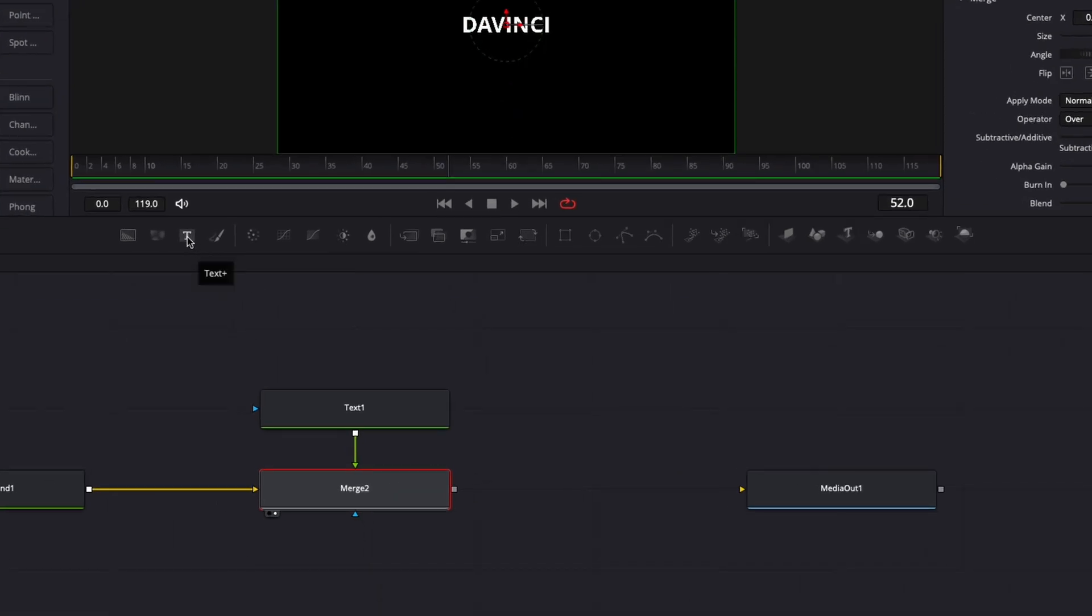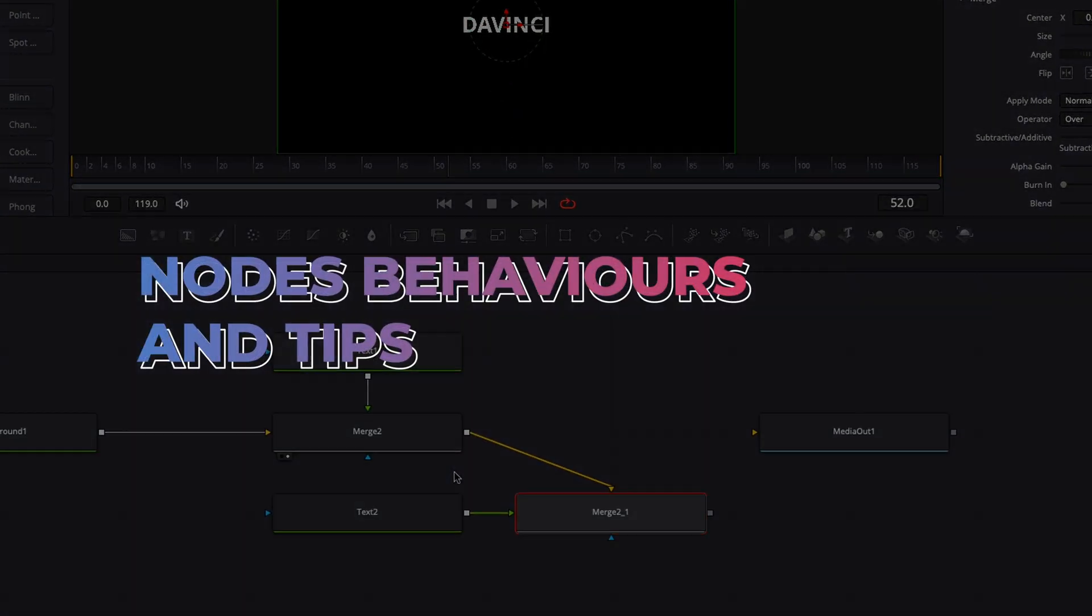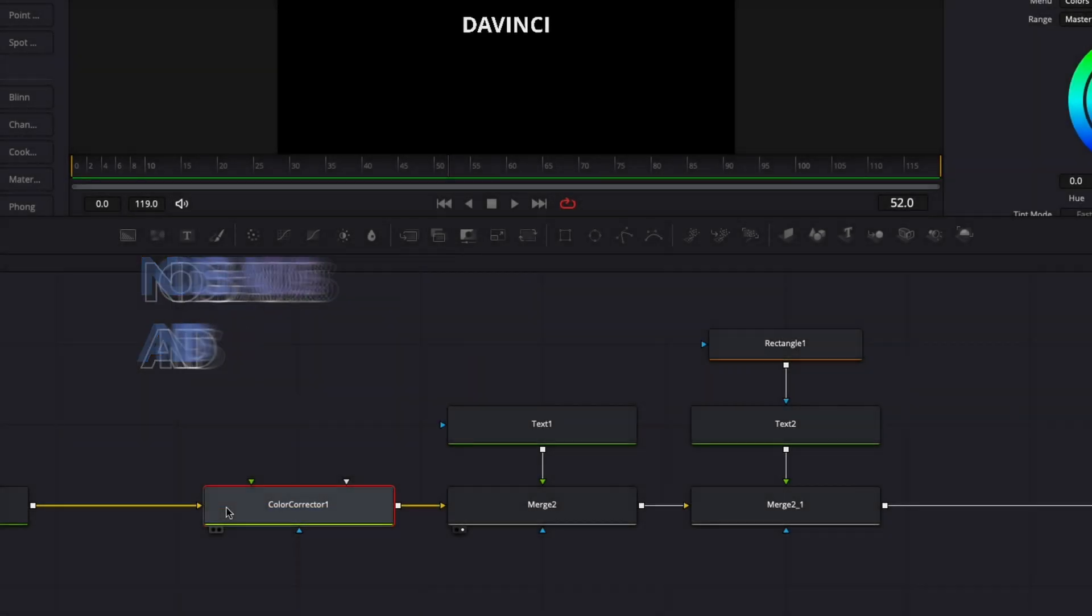Hi everybody, Jeremy here from Video Editor Studio. Today I'm going to show you a few tips on how nodes are behaving and how to connect them with each other.